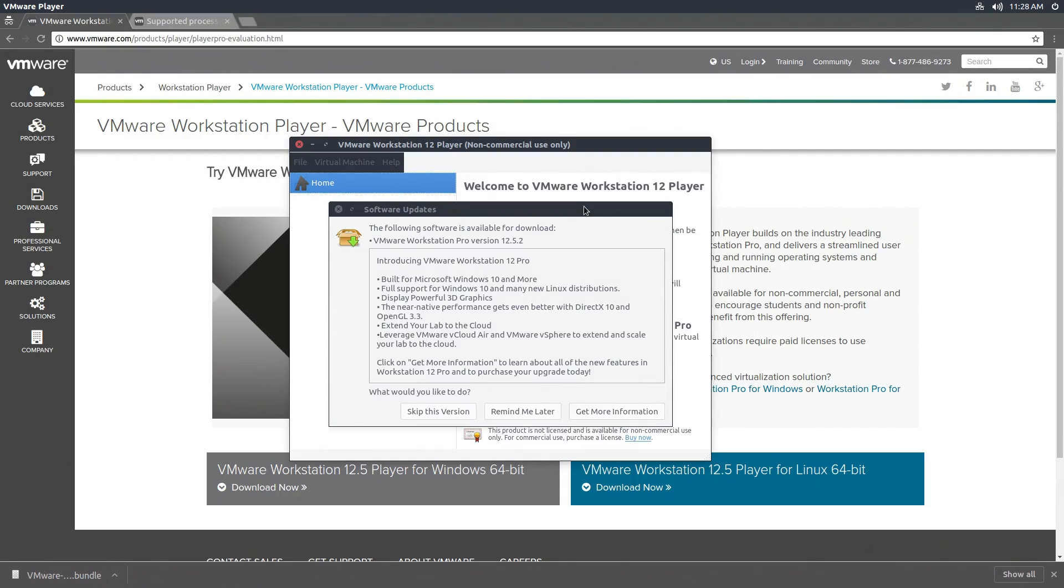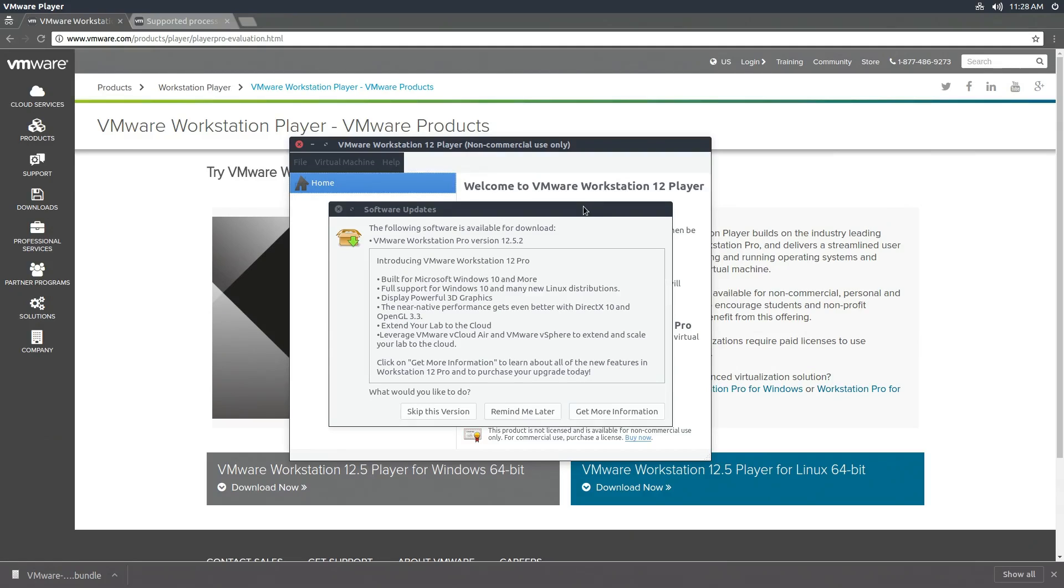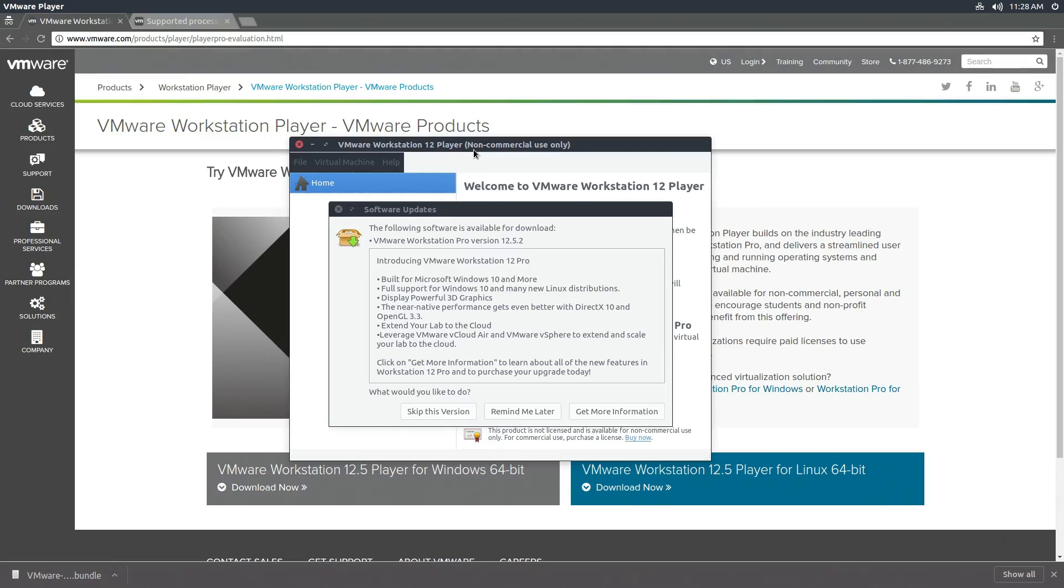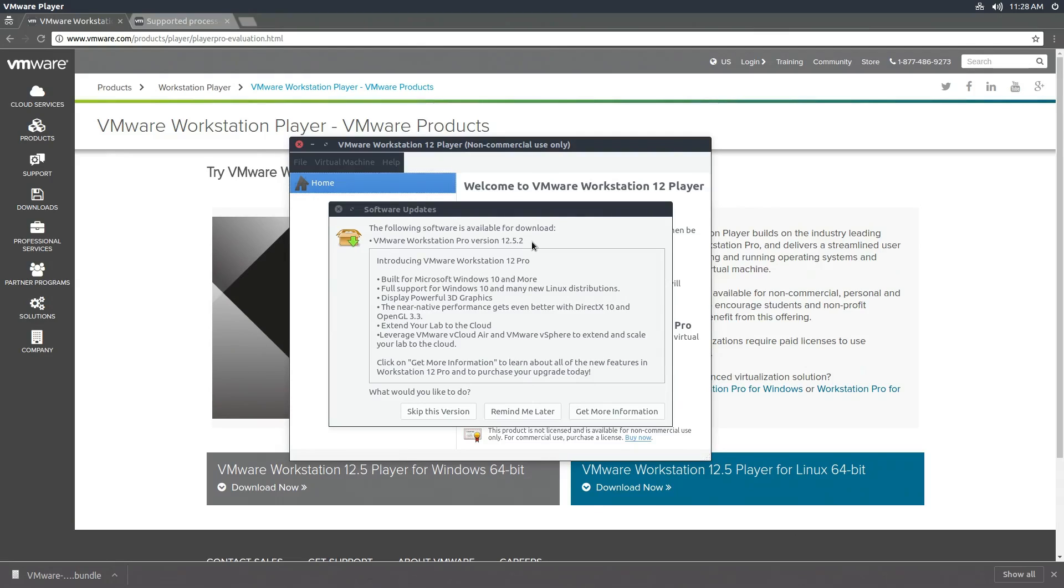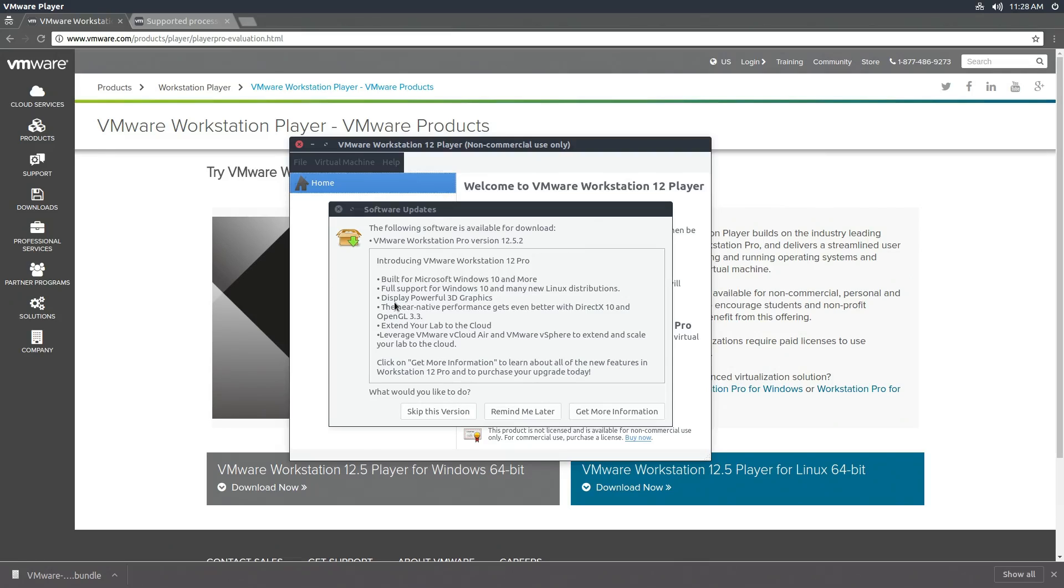Because VMware Workstation Player is a free application, as in you don't have to pay for it to use it, VMware likes to promote their paid software here. In this case, this is VMware Workstation Pro, the latest version, which is actually a little bit newer than VMware Workstation Player. The funny thing is that most of these things like DirectX 10, for example, come with VMware Workstation Player. What you can't do with VMware Workstation Player is run multiple VMs at the same time and take snapshots.